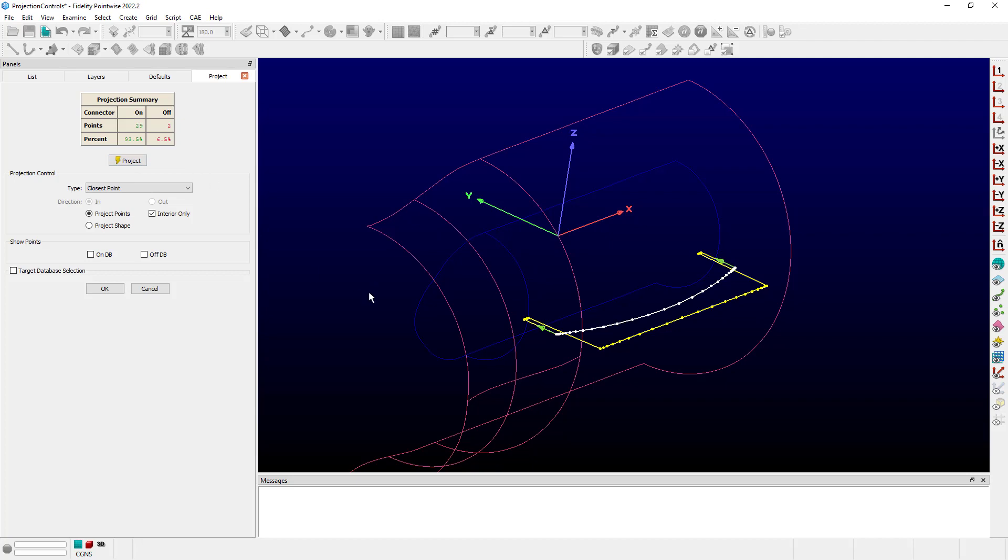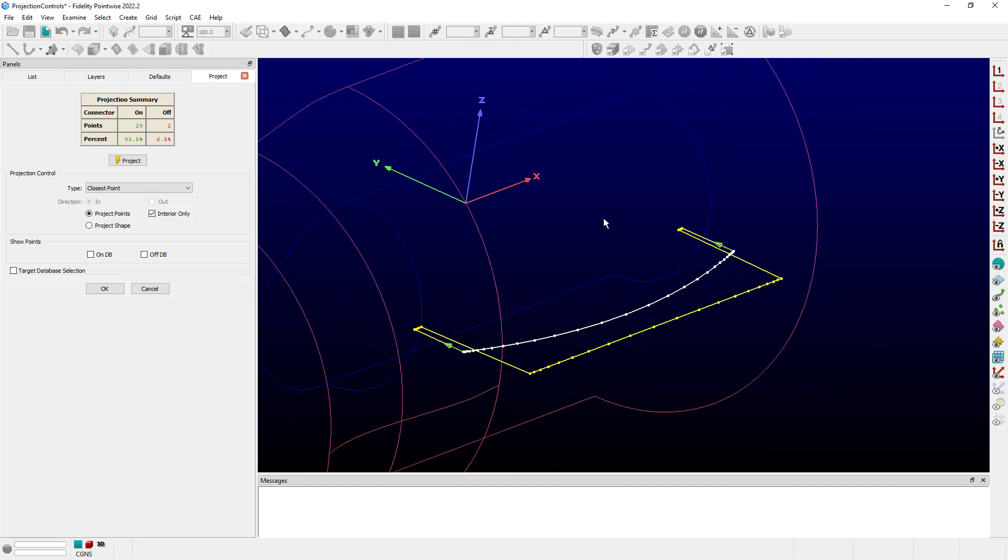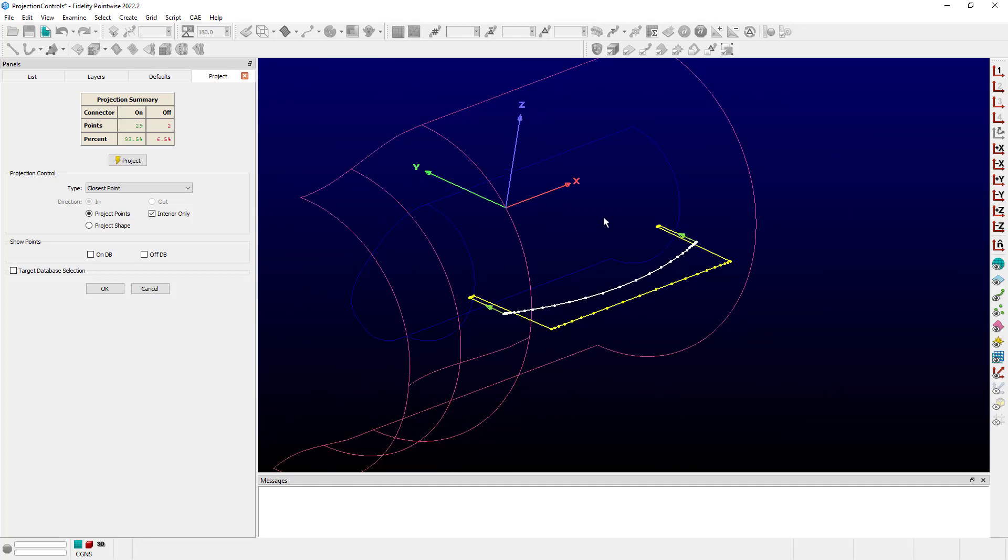And you can see that I get some points, a few, that are projected to the interior hub, and most of the remainder are projected out to the exterior nacelle surfaces. And that's because closest point is looking to find the closest database to the points that are currently being projected.